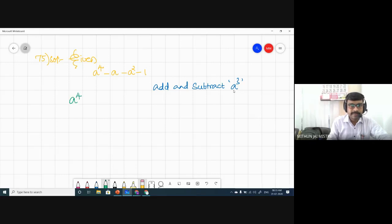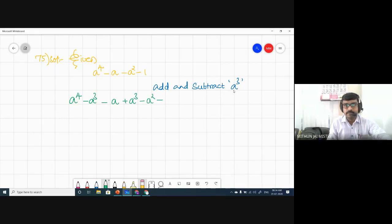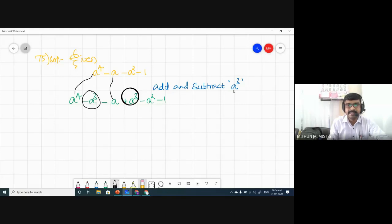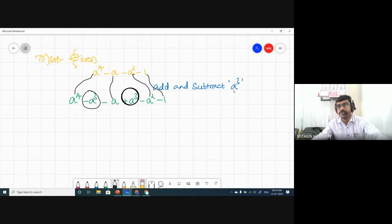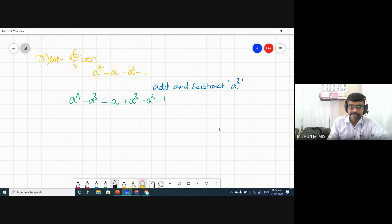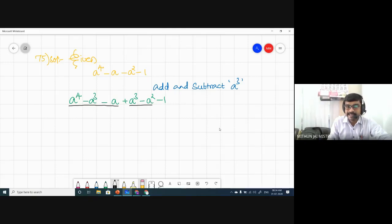So the expression becomes: a⁴ minus a³, then minus a, then plus a³ minus a² minus one. The a³ I added here and the a³ I subtracted here — everything else remains the same. We're doing this so we can take something common from the first three terms, and the same thing from the next two terms.